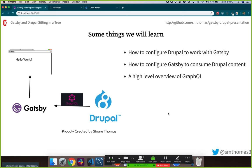Some things we're going to learn: we'll configure Drupal to work with Gatsby — it's really easy to set up. We'll configure Gatsby to consume Drupal content, and if you're familiar with React, a lot of this will look pretty familiar. Then we'll talk just a little bit about GraphQL — not too much, but a little bit.